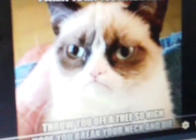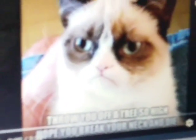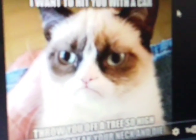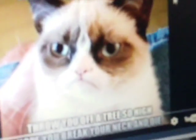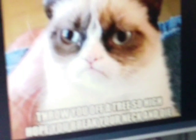Grumpy Cat ruins your day again, and then you fall over, you just fall over.